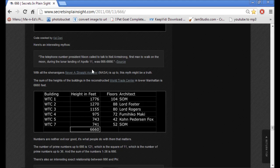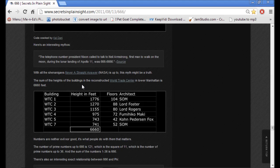The telephone number President Nixon called to talk to Neil Armstrong, first man to walk on the moon during the lunar landing of Apollo 11, was 66666666. The sum of the heights of the buildings in the reconstructed World Trade Center in Lower Manhattan is 666,666 feet.